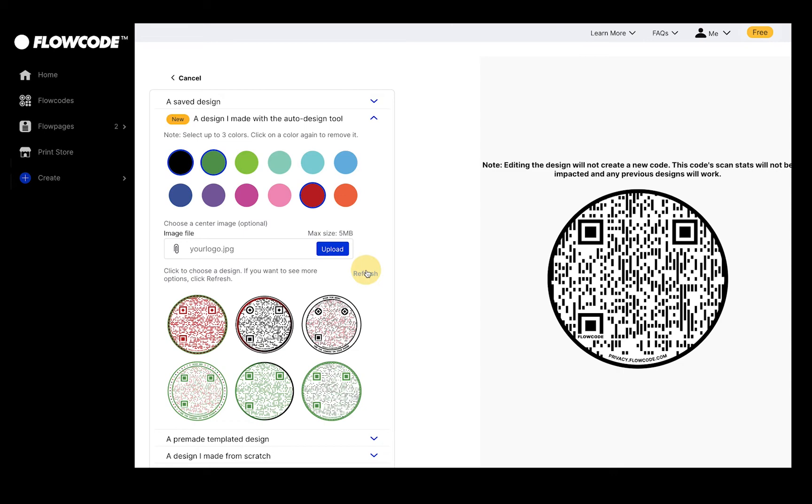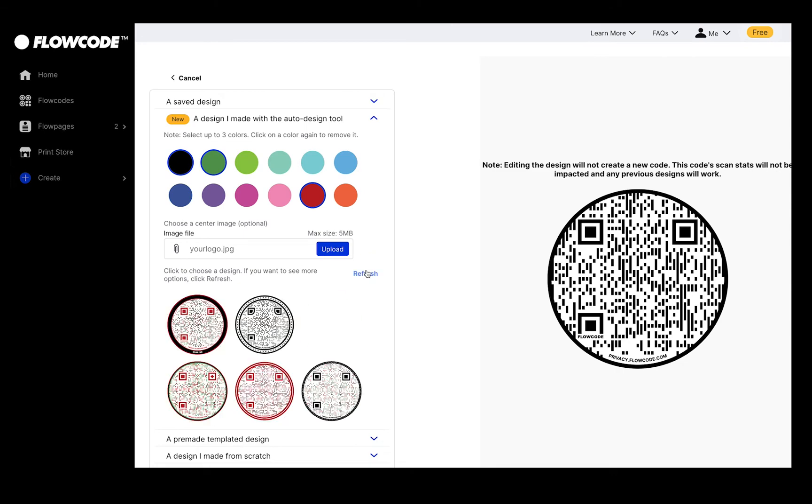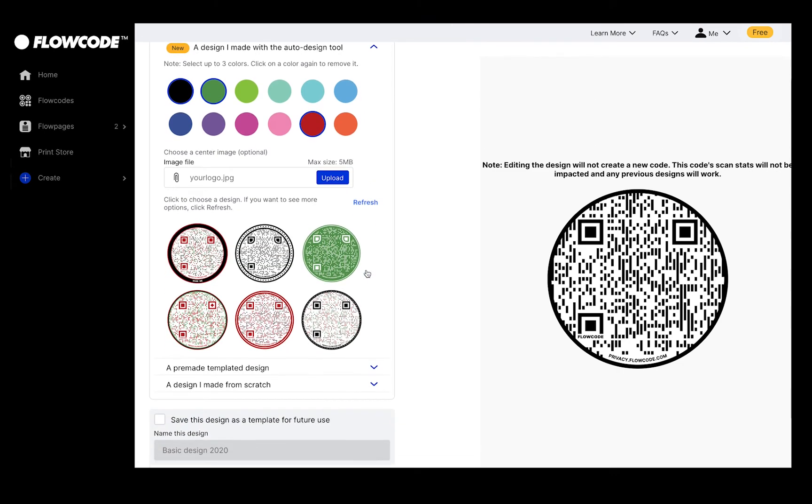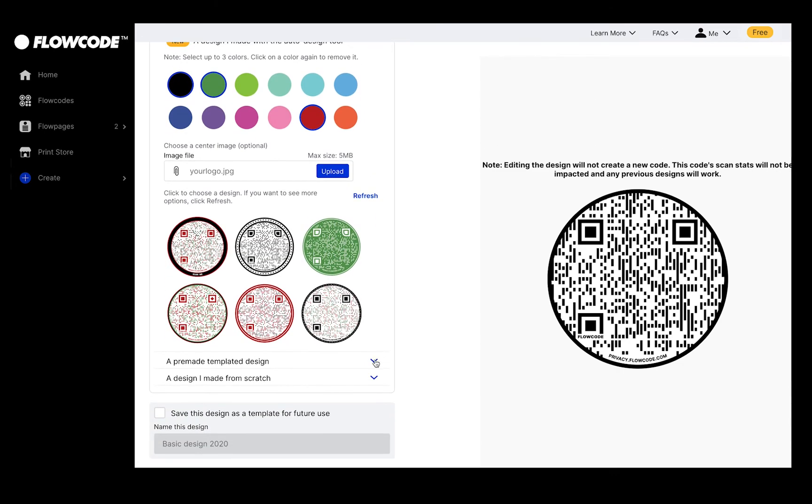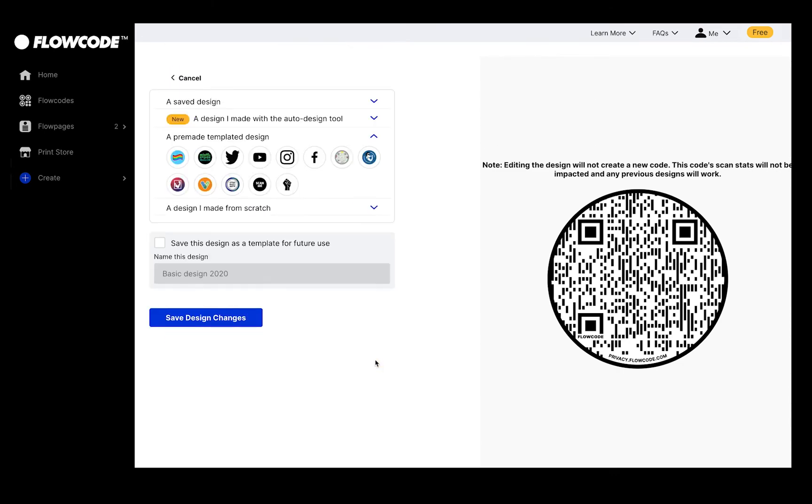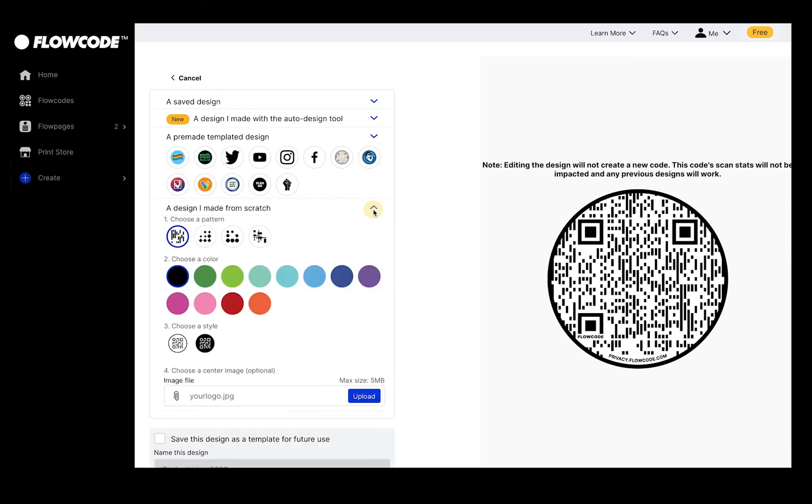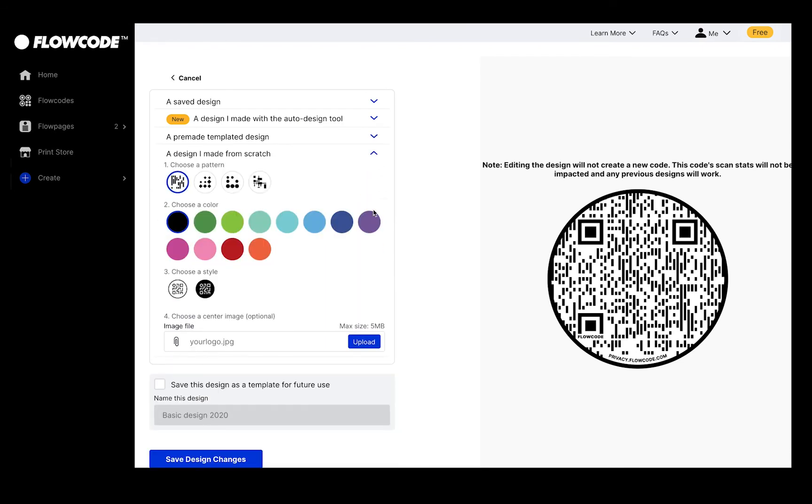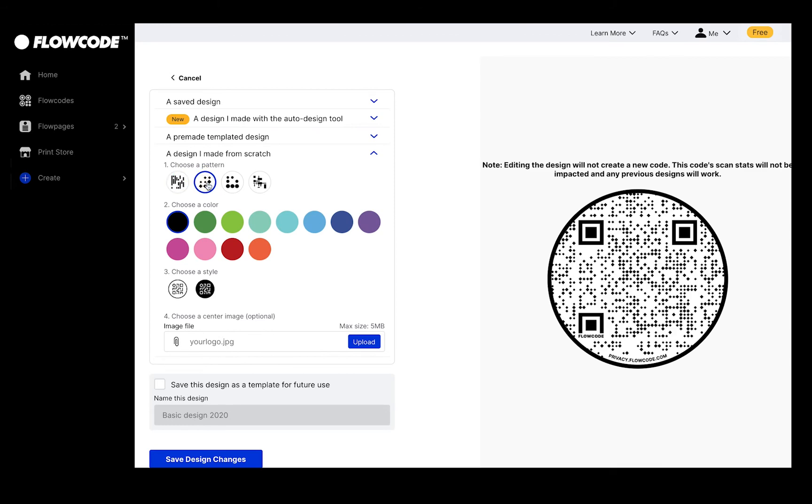If you'd like more options, just hit Refresh and six new designs will populate. You can use one of our pre-made designs or update your design from scratch. You can select a new pattern, colors, and style.